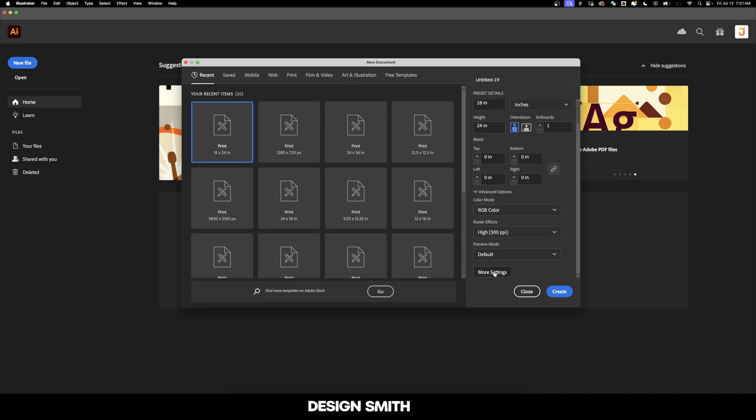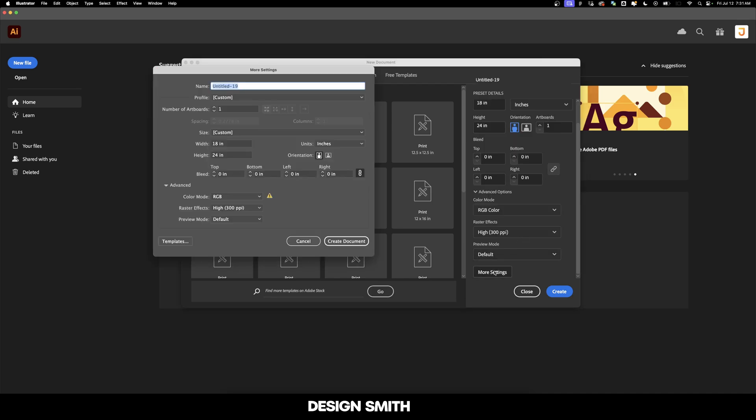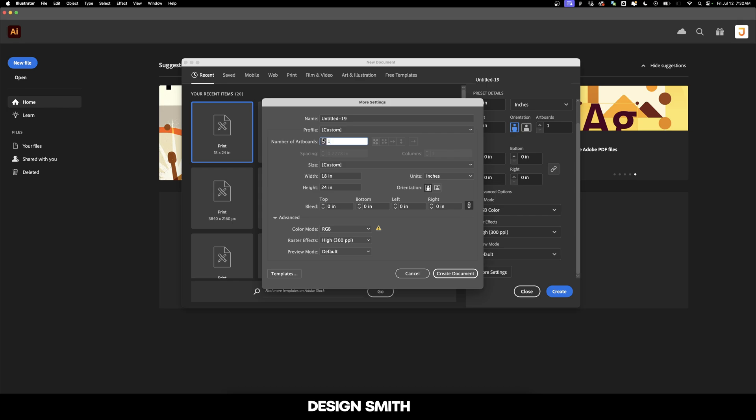However, if we go down here to More Settings, you'll see that if we increase the number of artboards, then we have some options here.